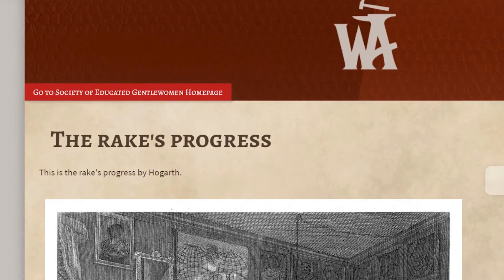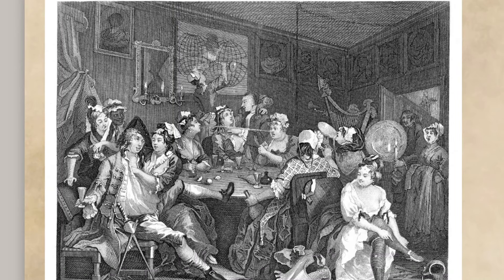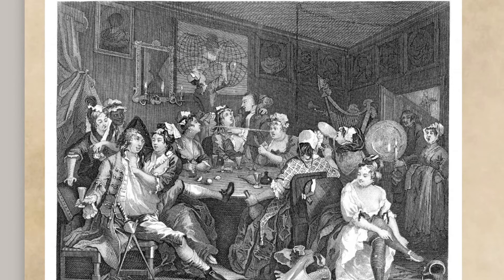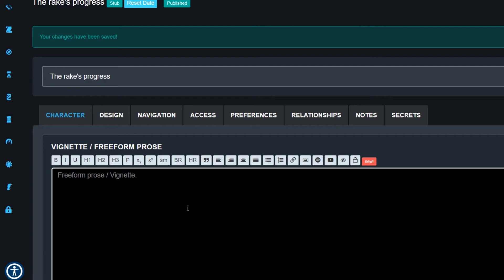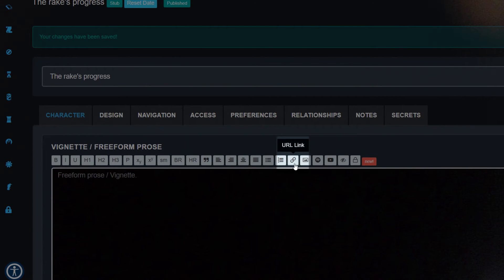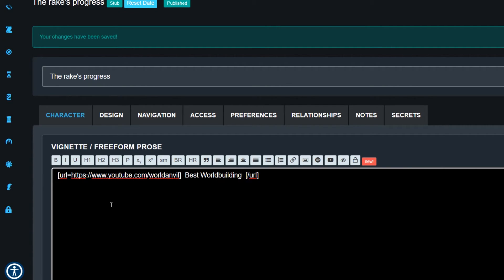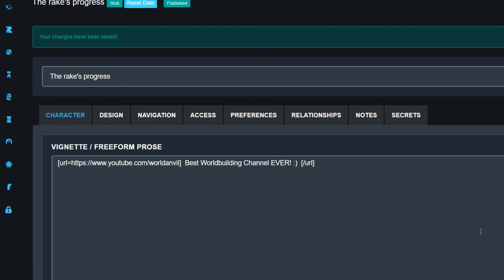Congratulations! You've just embedded a picture into your article. Check it out in the view mode. You can link a URL easily too. Click the URL link button and paste the URL address after the equals sign. Between the two BB code tags, write the text that you want the link to appear on. And voila! That's how it looks.